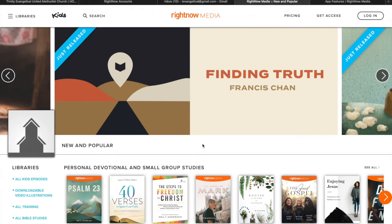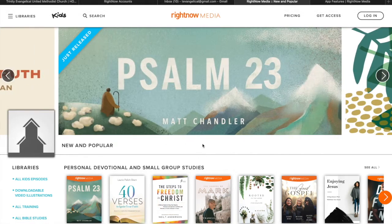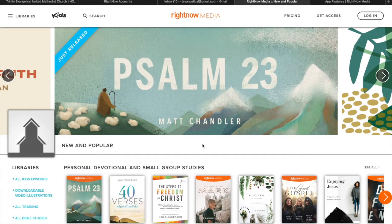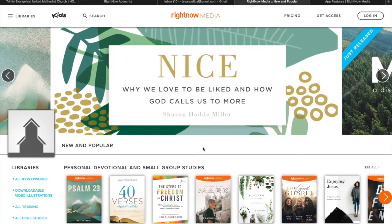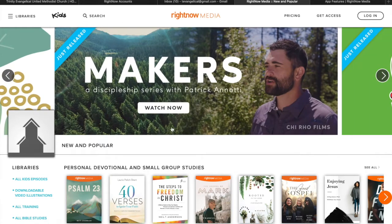Hey friends, Alex Stansberry here with you. I'm here to show you a little bit more about Right Now Media. Right Now Media is basically the Netflix for online Bible studies. There's all kinds of videos that you can tap into that are really high quality with lots of really great people that lead them. And our church has a subscription so you can use it for free.